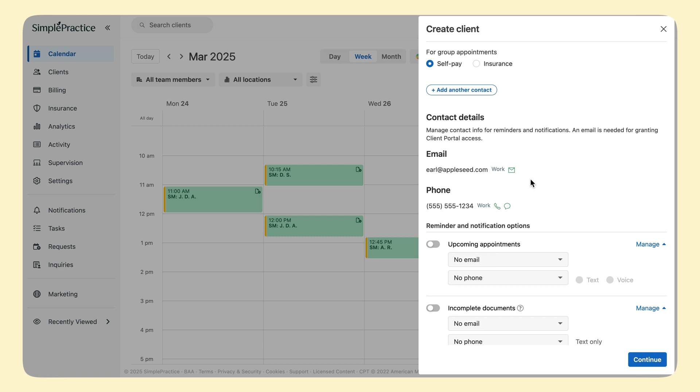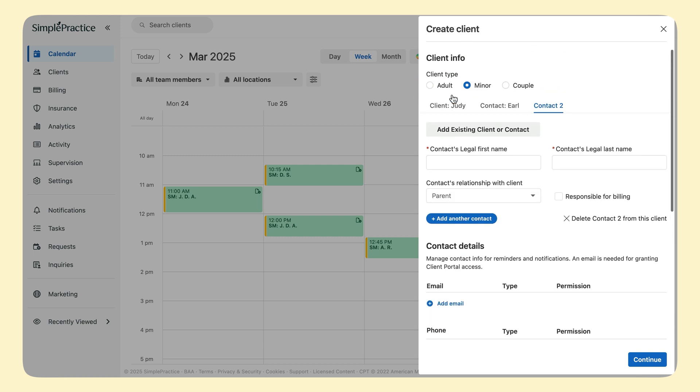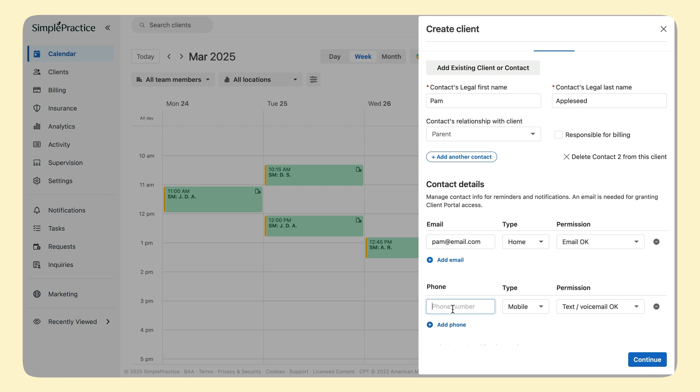Next, I want to give access to her mom as well. I add another contact by clicking the Add Contact button. So I'll fill out the new contact's name, email, and phone number.